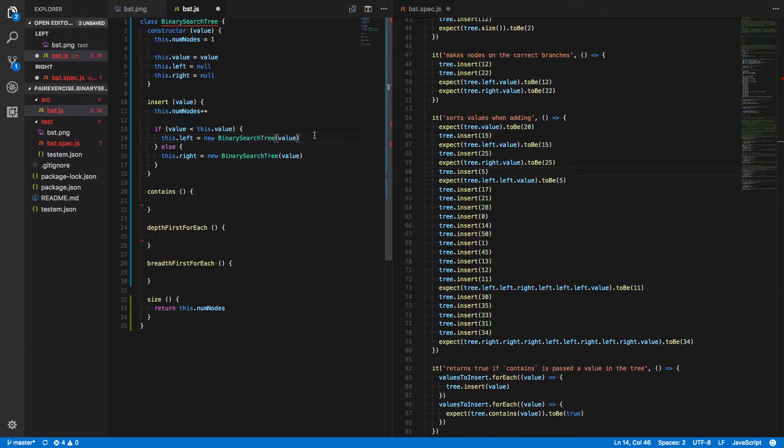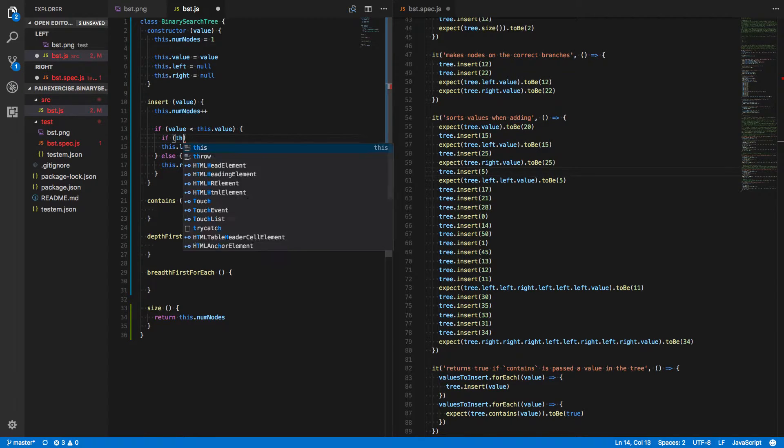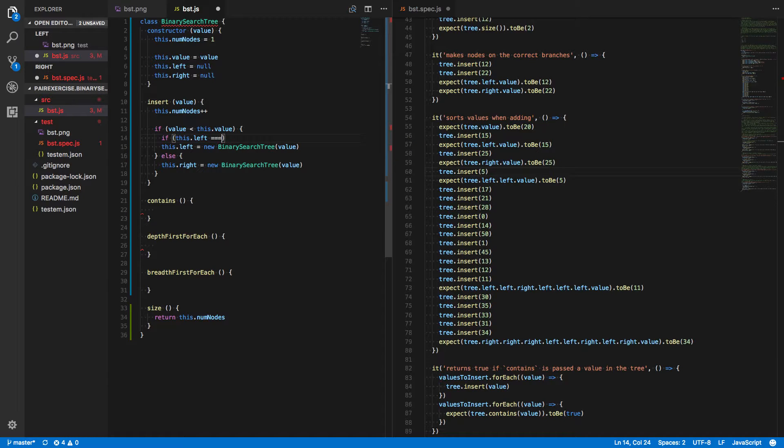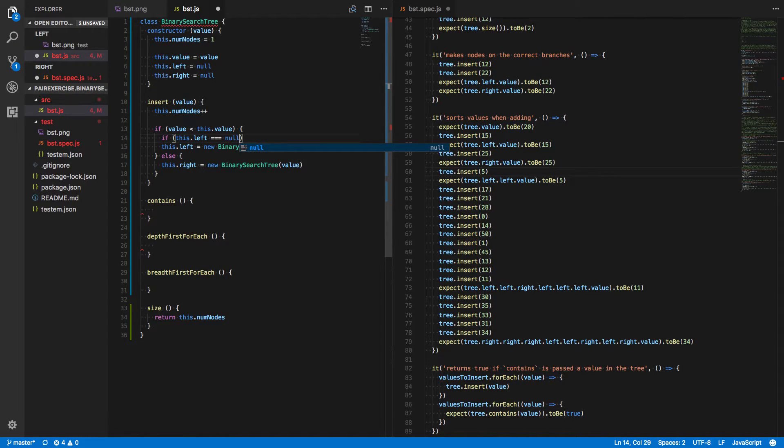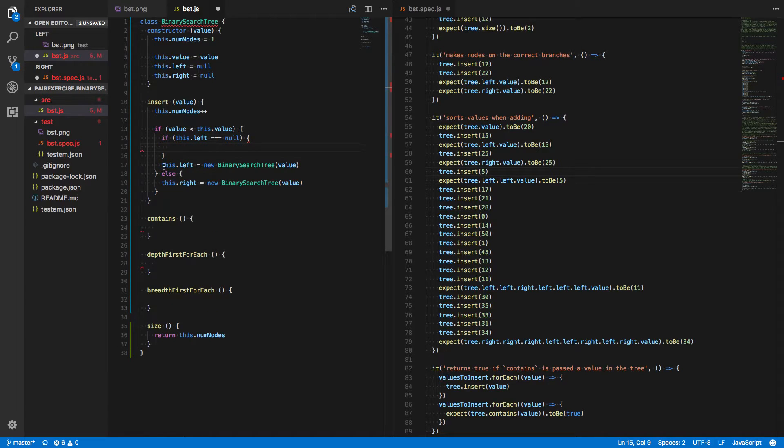So we're going to say, if the value is less than this value, then we have to make an additional check here. If this.left is null, then we'll do this.